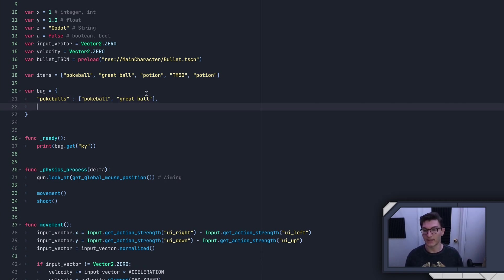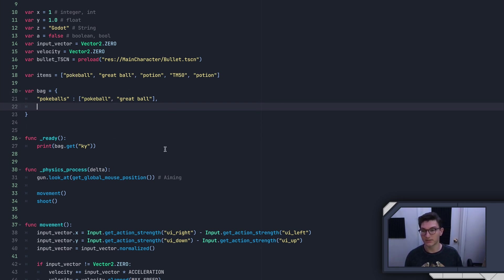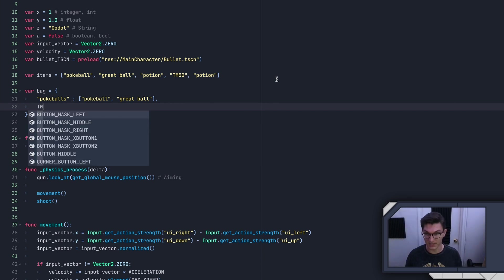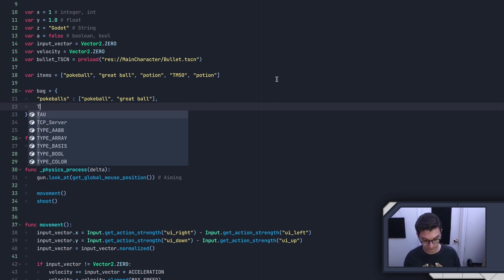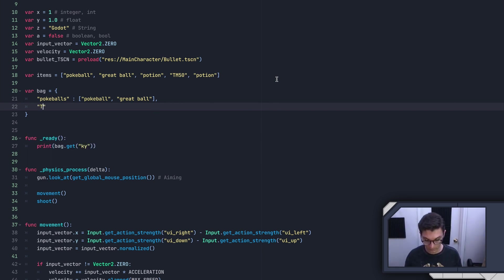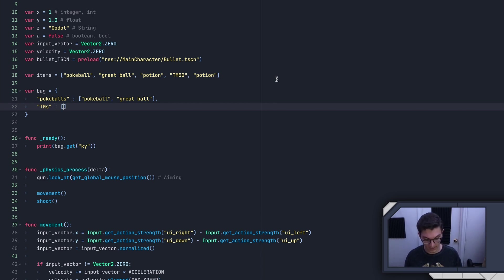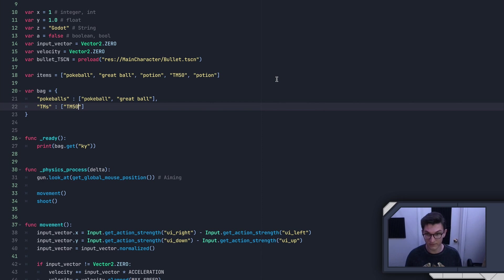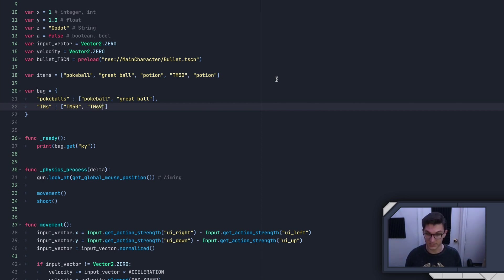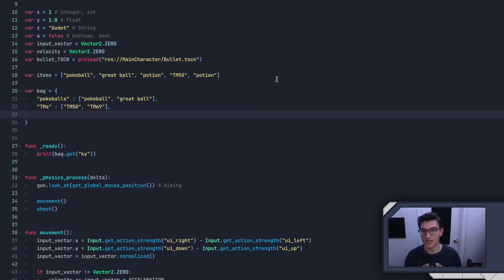And then we'll come back down here. And now here, we've got our next key. So the first key was pokeballs, our second key will be TMs. And then again, we'll put a list, and we'll say TM 50 and TM 69.